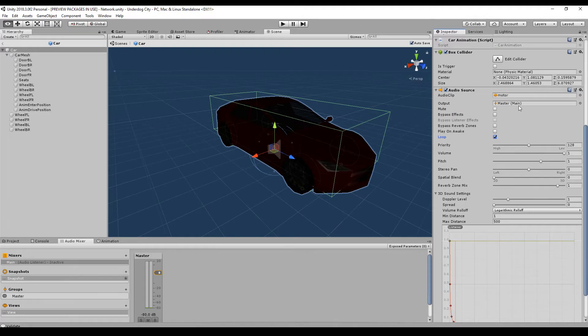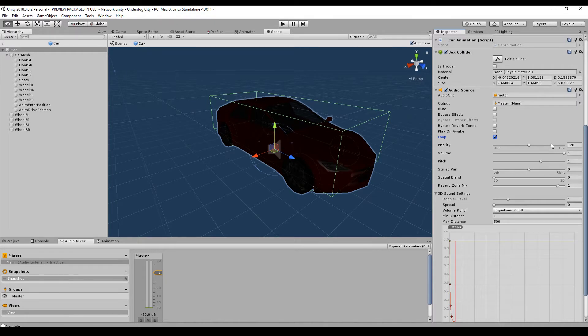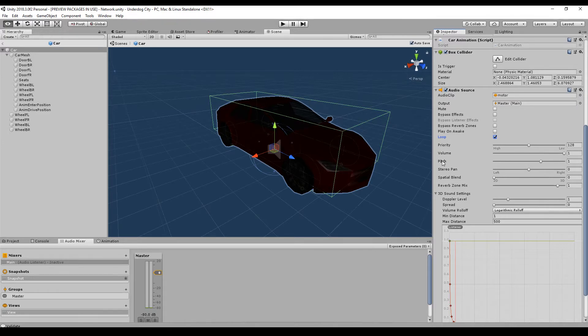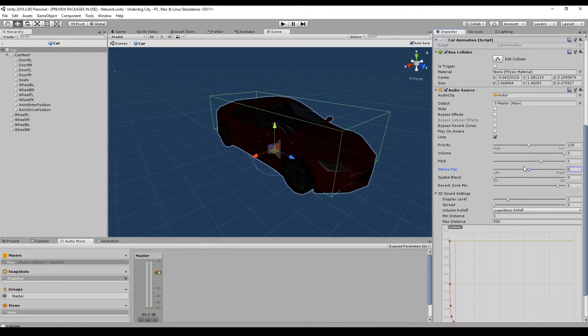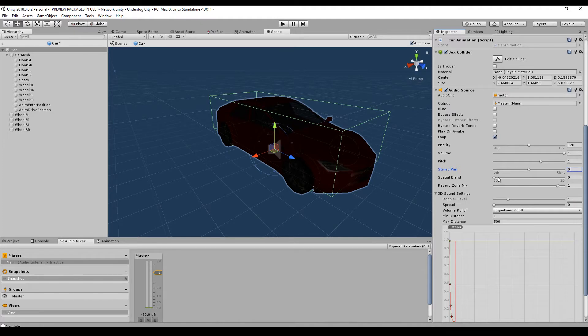So I mark it here because I have the motor. You can set the priority if you have many sounds and Unity can't play them all. You can set a volume. This is related to the other ones. You can set a pitch—high pitch, low pitch. You can say okay, I want more left sound or right.